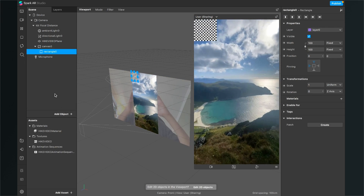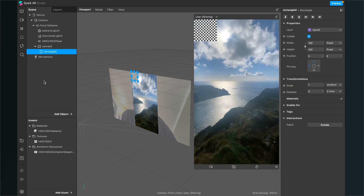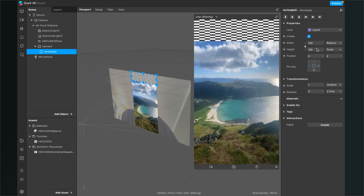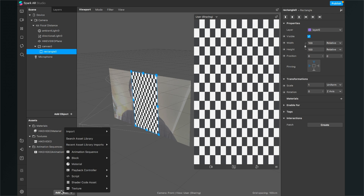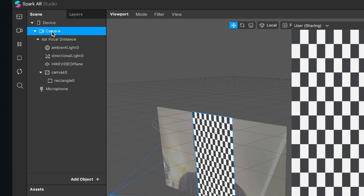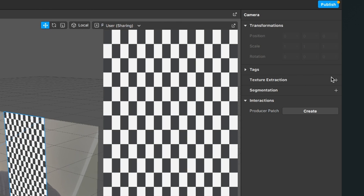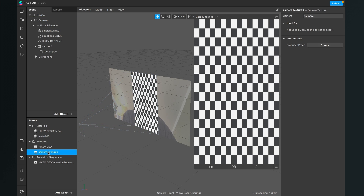The next thing is to add a rectangle object, because we also want to see ourselves before we start calling. Create a rectangle, go to the right-hand side, and set the width to Fill Width and the height to Fill Height. Next, create a material for this rectangle — go to Add Asset, Material. We want to show the camera texture here, so go to the scene, click on the camera, go to the right-hand side, and click the little plus next to Texture Extraction. Now we can find this camera texture in our textures folder in the assets panel.